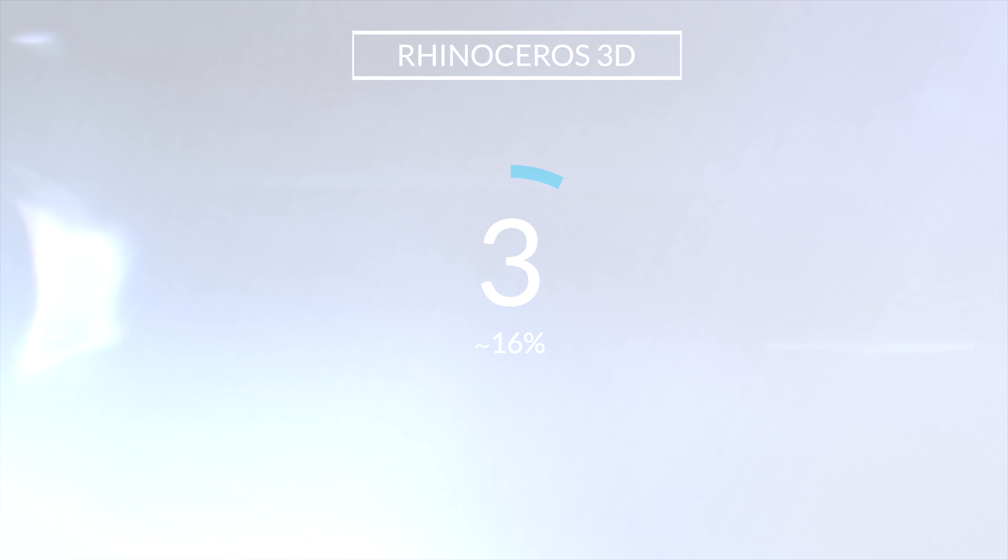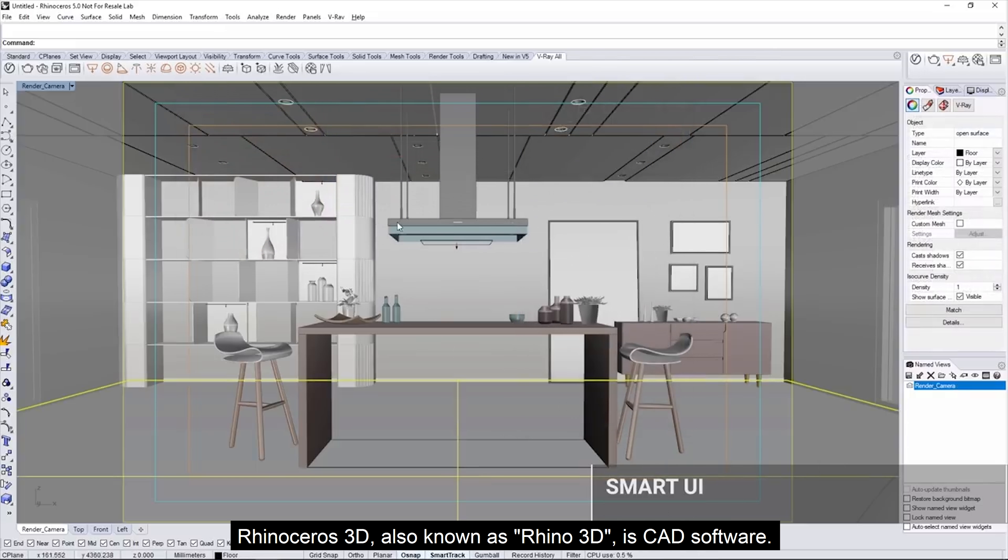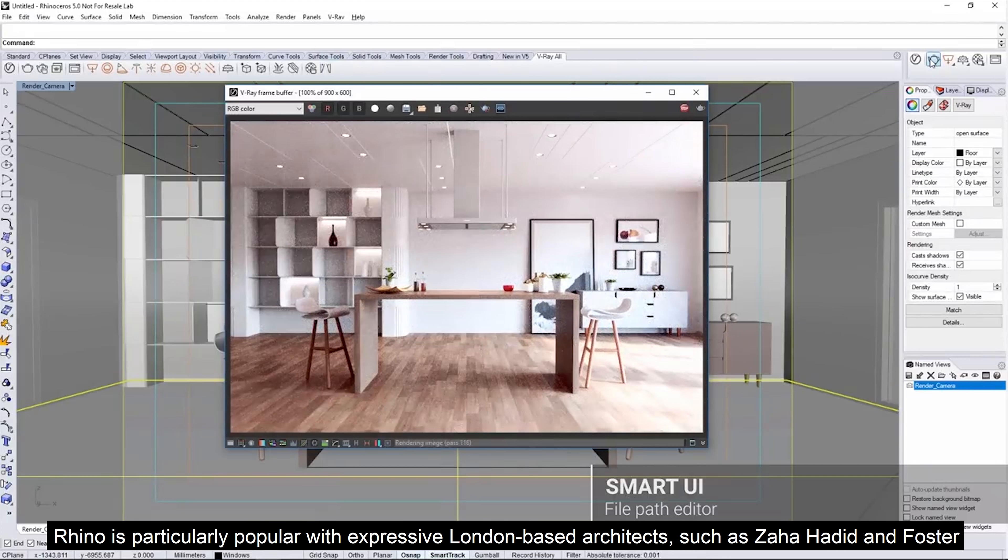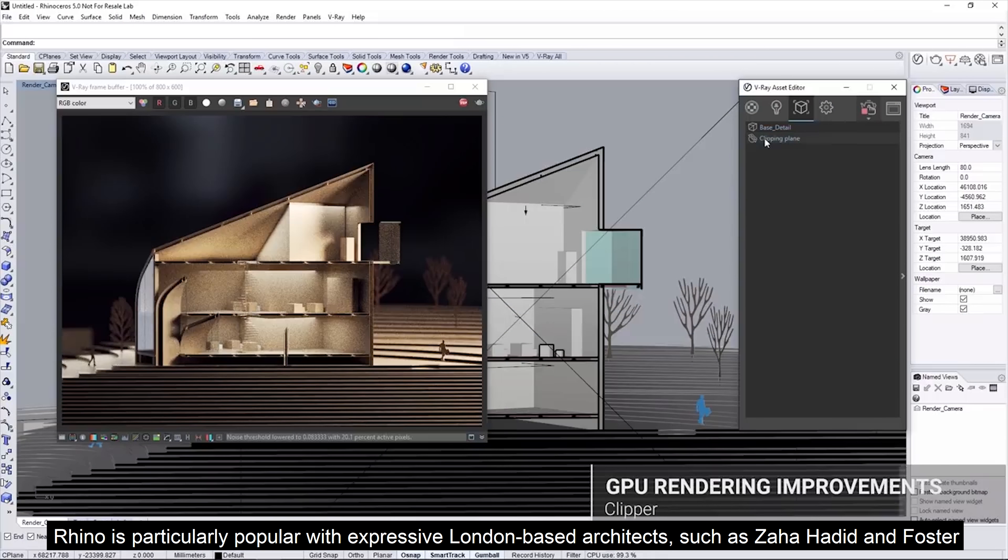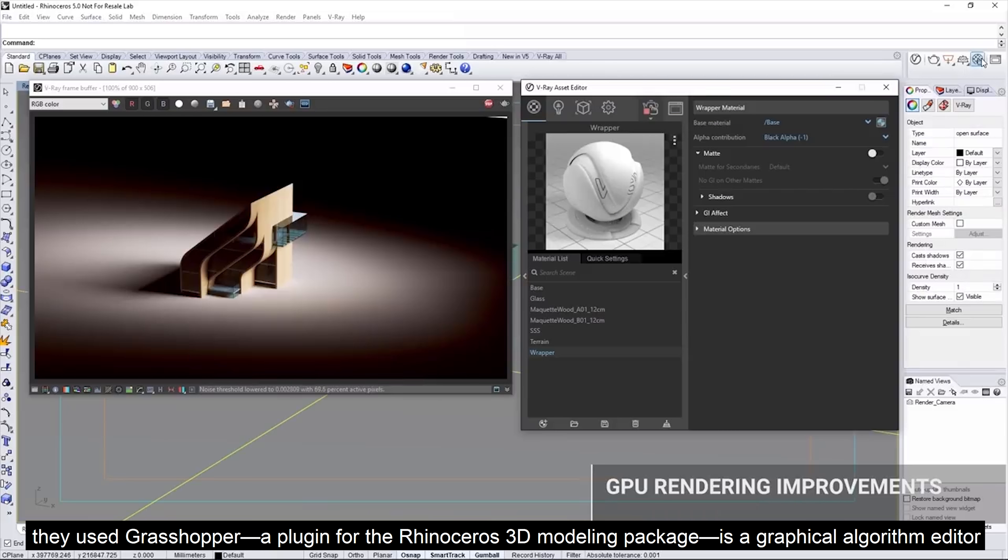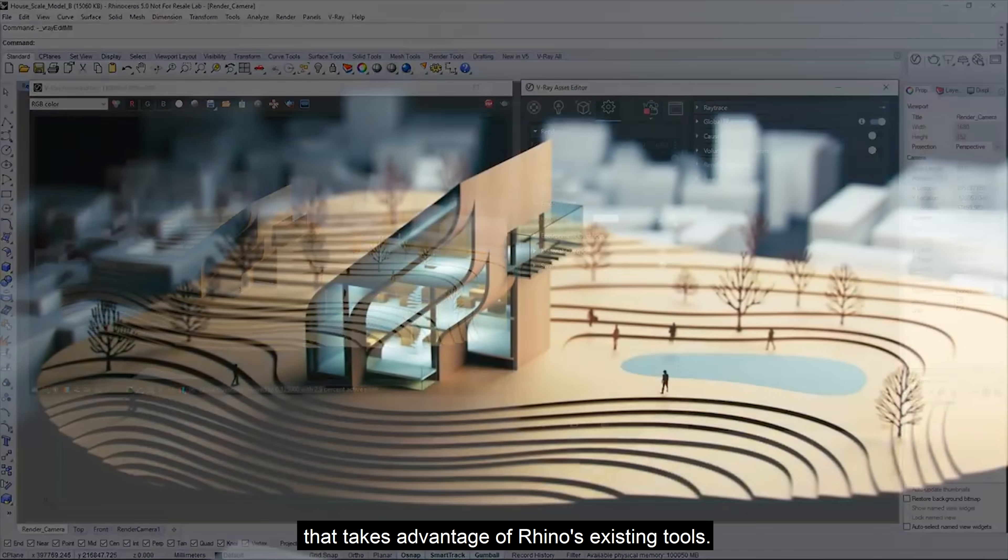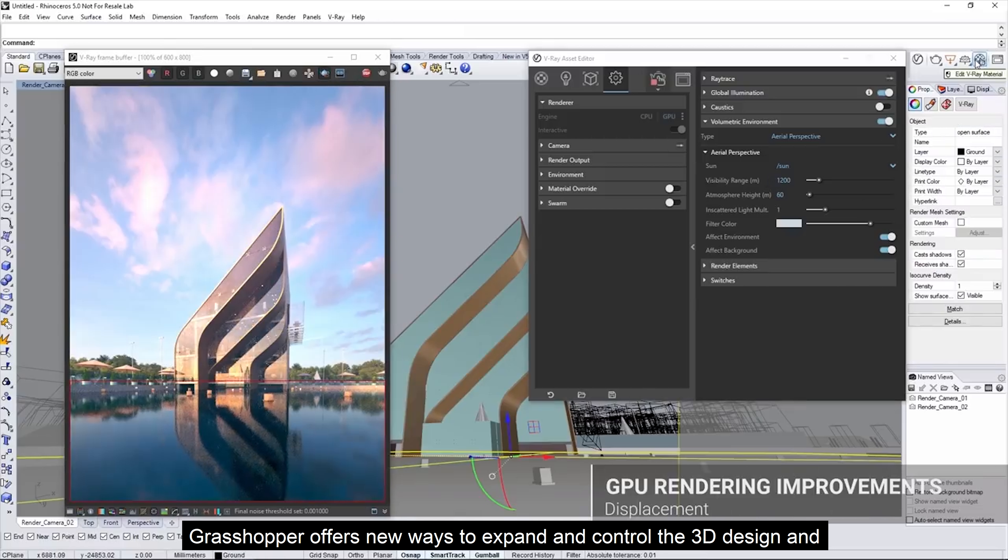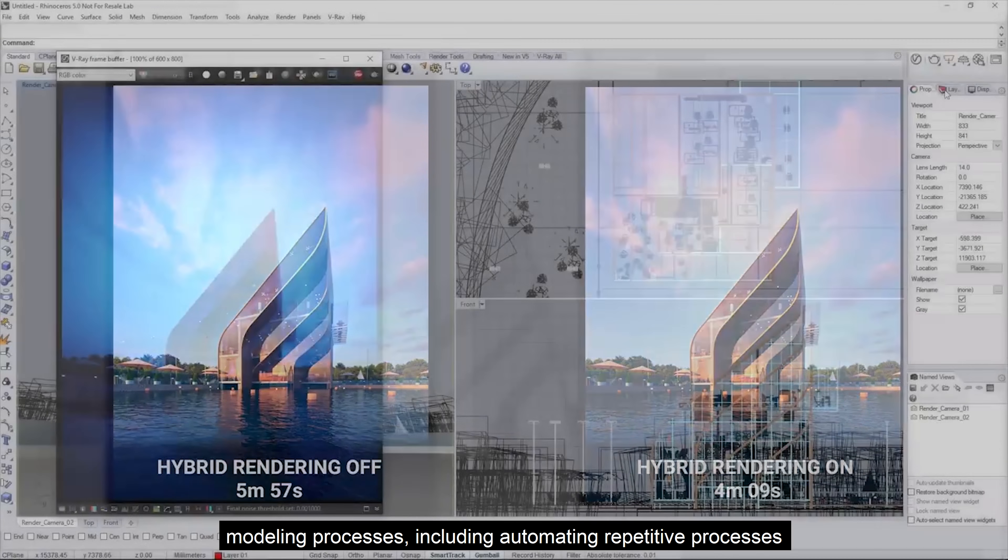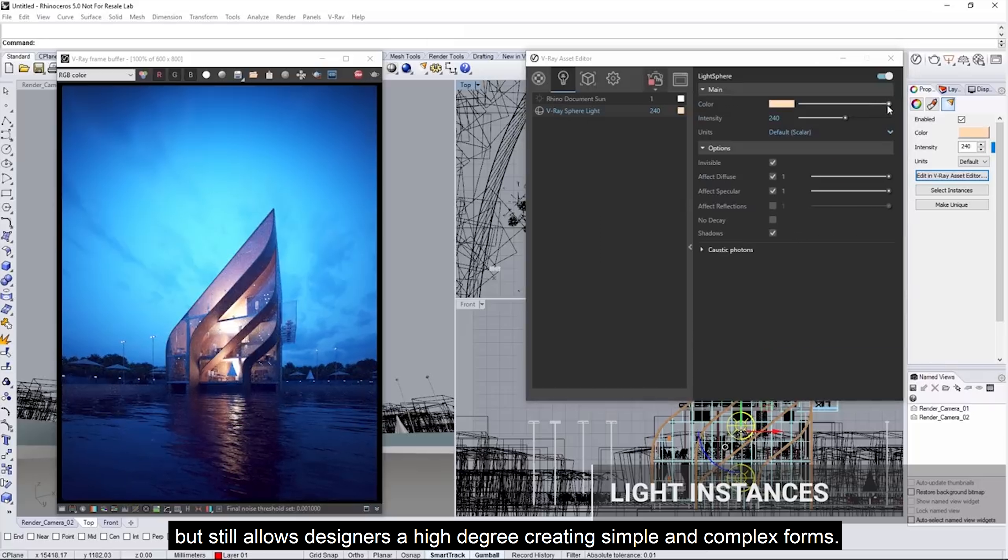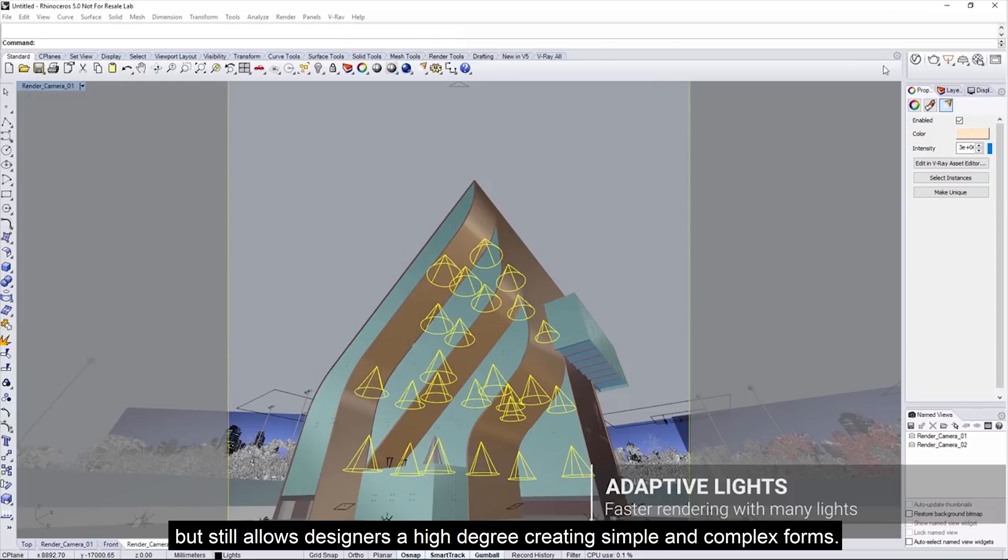The number 3 is Rhino with 16% of the market. Rhino Surfaces 3D, also known as Rhino 3D, is CAD software. Rhino CAD is used primarily in architect trades and industrial design. Rhino is particularly popular with expressive London-based architects such as Zaha Hadid and Norman Foster. They use Grasshopper, a plugin for Rhino surface 3D modeling packages that takes advantage of Rhino's existing tools. Grasshopper offers new ways to expand and control 3D modeling process, including automating repetitive processes. Grasshopper requires no programming or script knowledge, but still allows designers a higher degree of creating simple and complex forms.